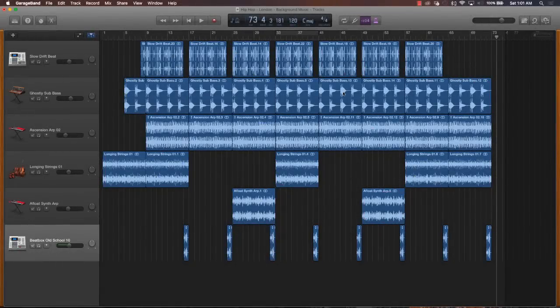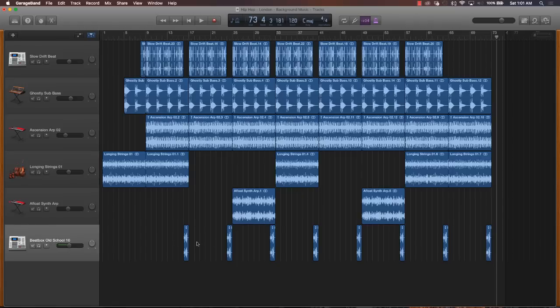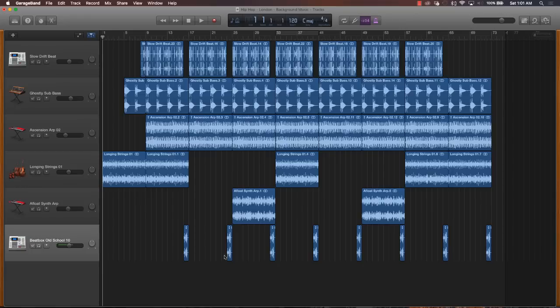All right. So now that we've arranged our music completely and added some transitions to it, the next thing to do is to add a basic mix to it. Now in GarageBand, I just want to really highlight some simple mixing tips. I don't want you to overly complicate the mixing process.